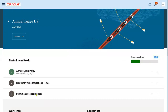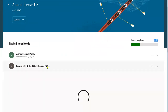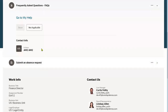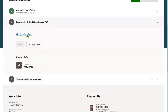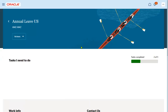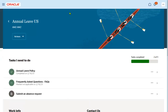One task is completed out of three. The second task is 'Frequently Asked Questions.' If the employee wants to visit the questions and answers that employees have communicated with management, they can view them here. Otherwise, if it is not applicable — for example, if they don't have any questions or don't want to review existing Q&As — they can mark it as 'Not Applicable.' The second task is now completed successfully.